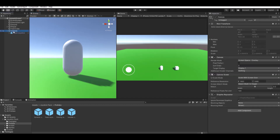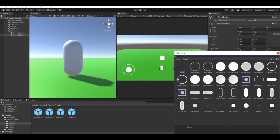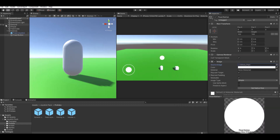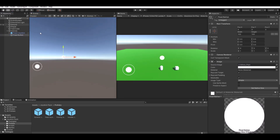Under the Canvas, create a UI Image for the jump button. Call it 'FixedButton'. For the Source Image you can choose one of the standard images that come with the Joystick Pack. Drag it into the bottom-right corner of the screen.